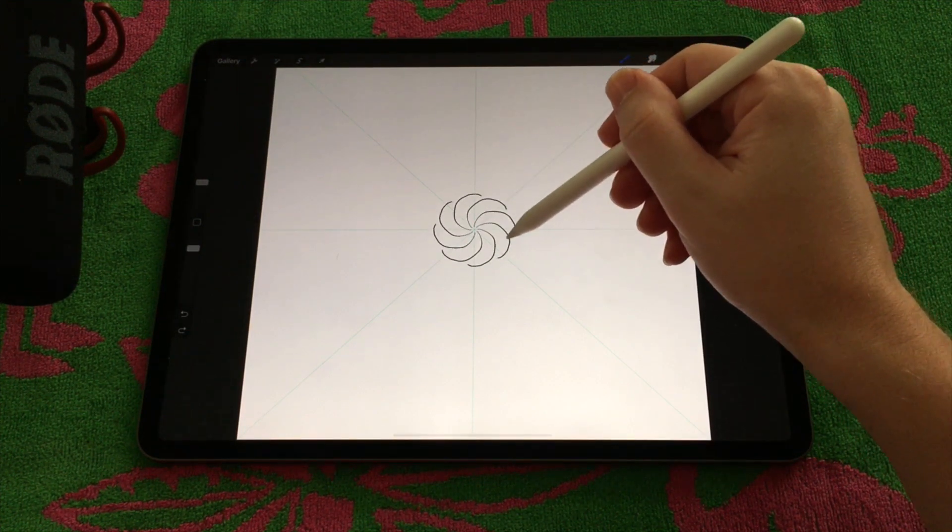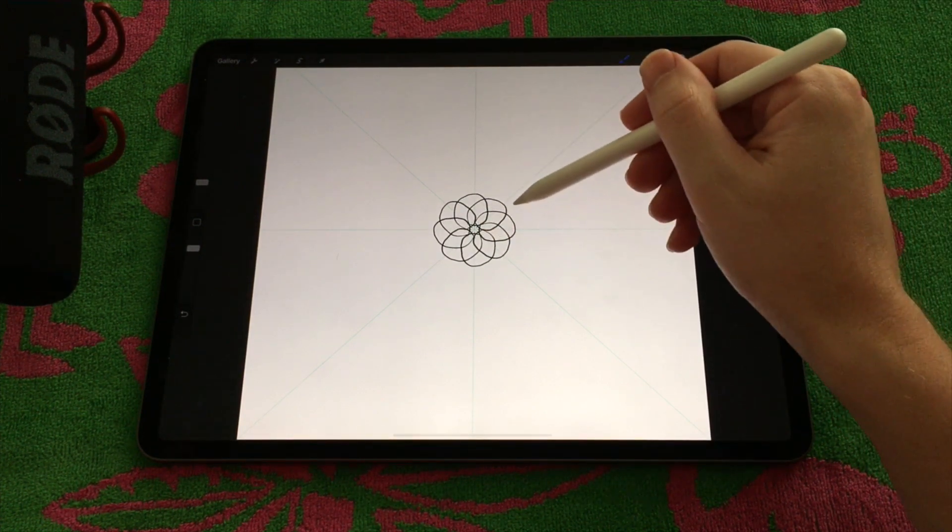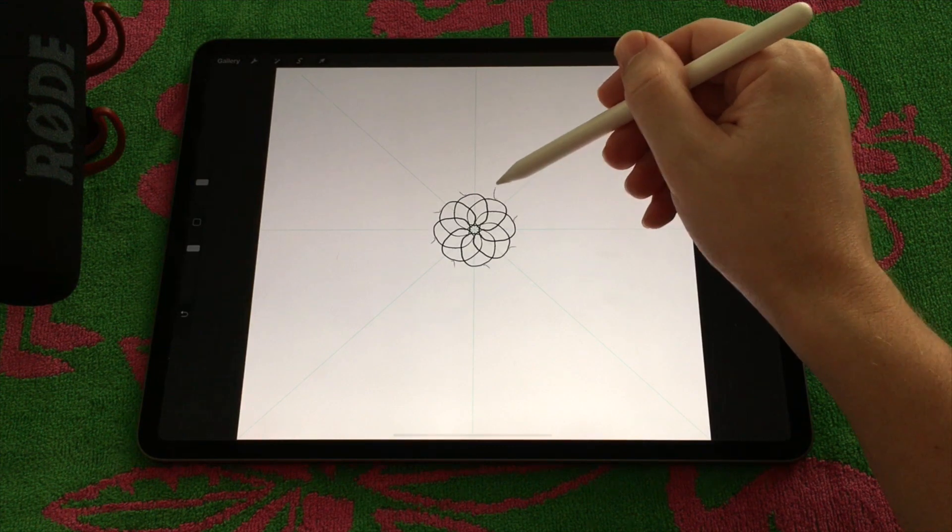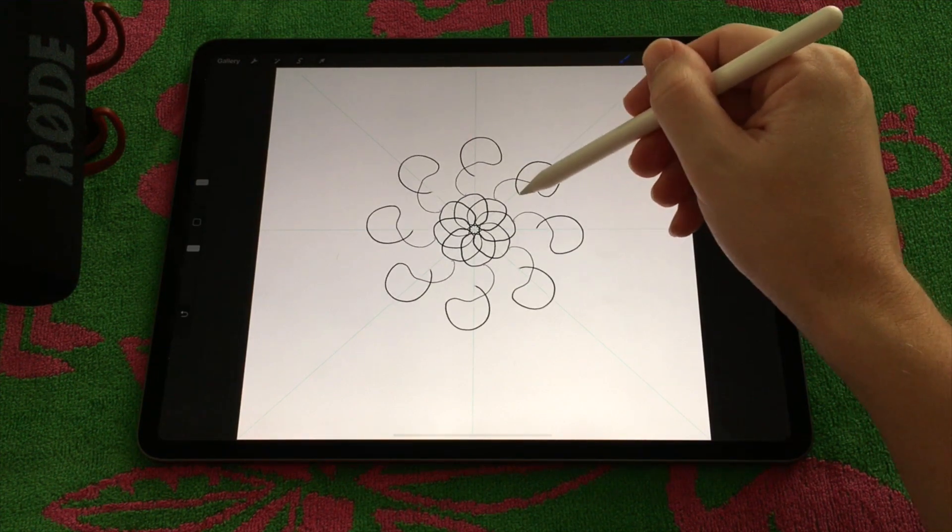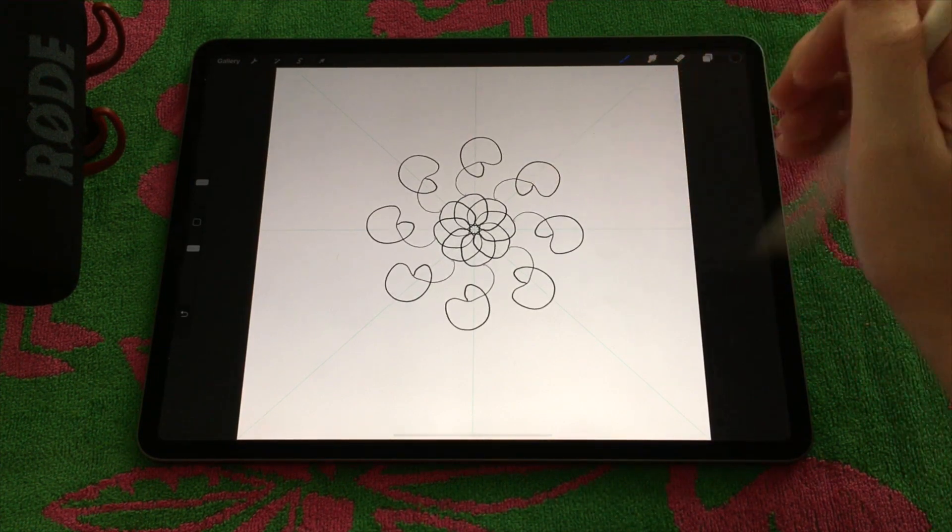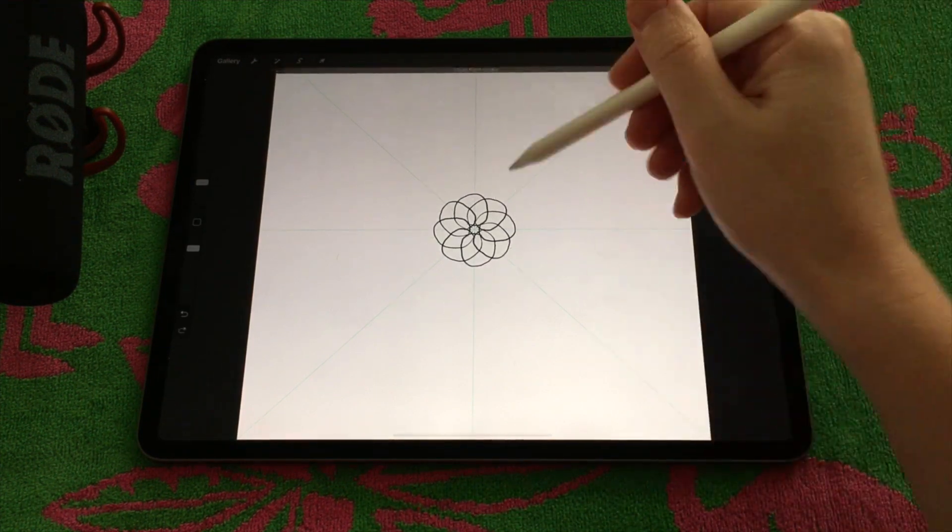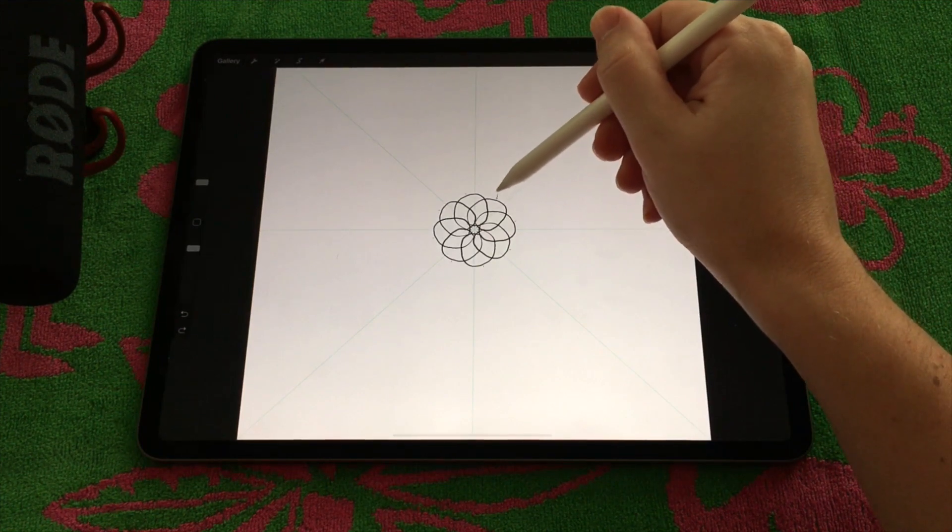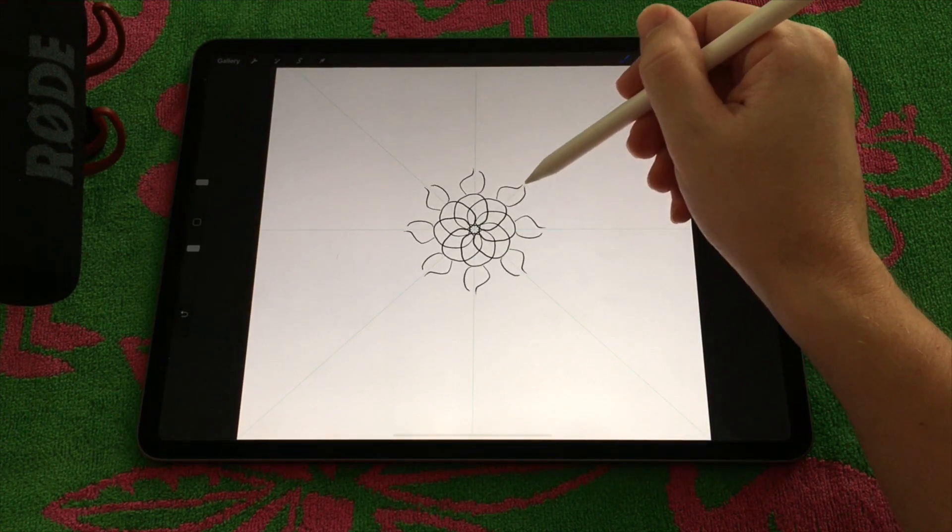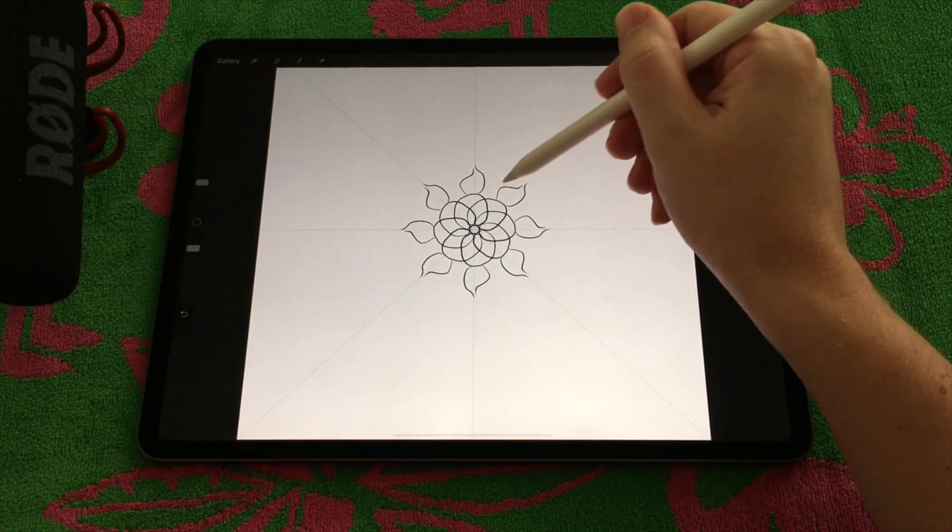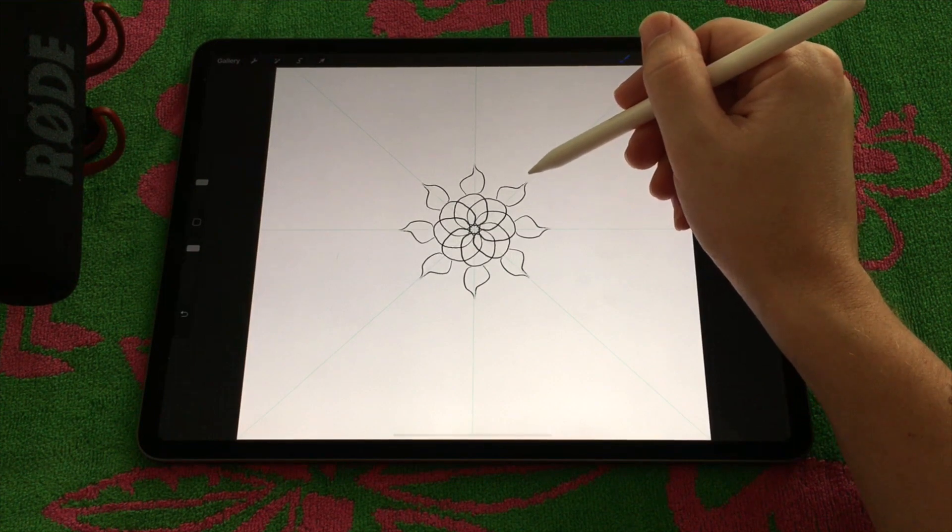To create mandalas starting from the center, it's pretty easy to just play around and get a feel for what's going to happen. It is a little unpredictable at first but you can make shapes like leaves and other shapes really easy.